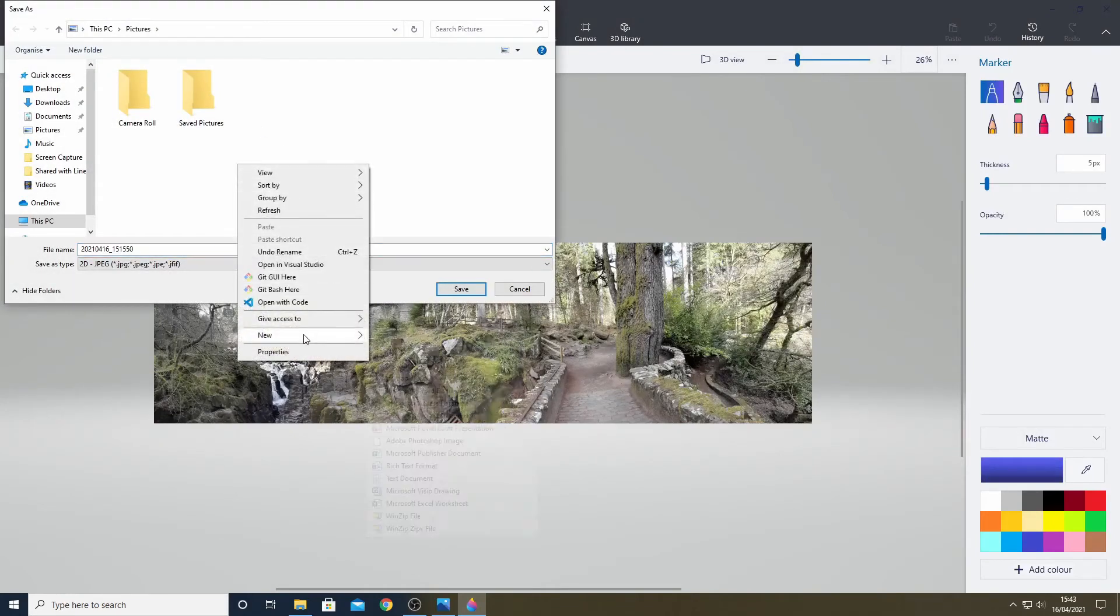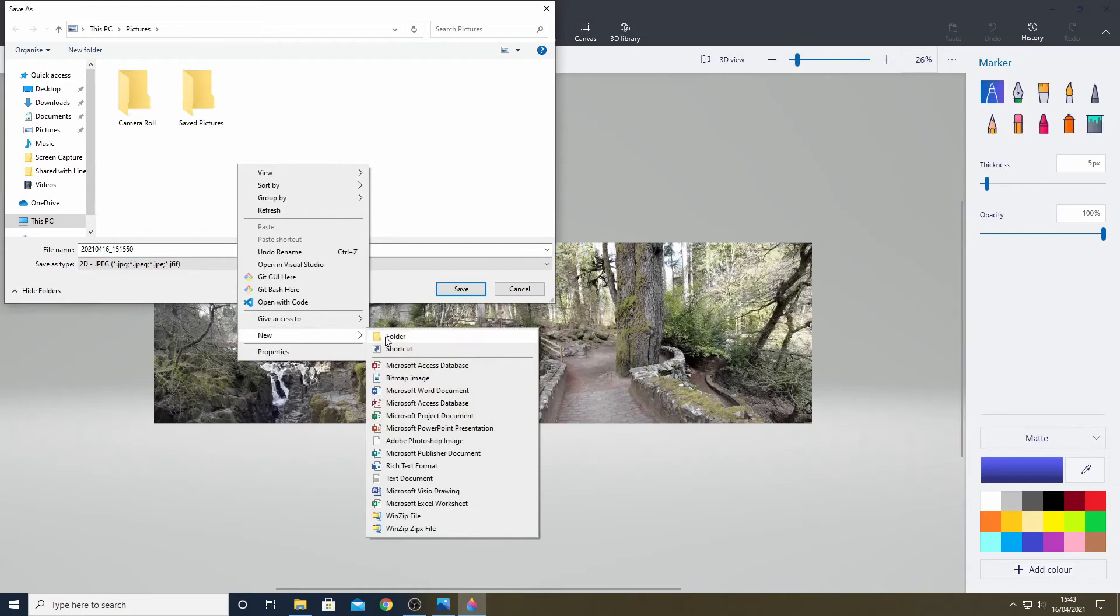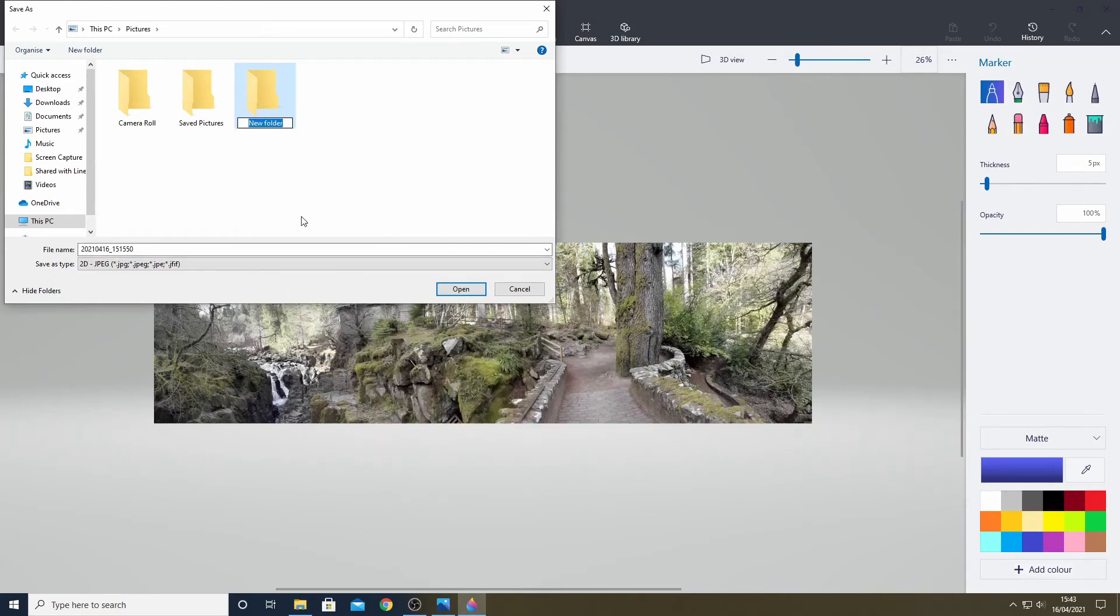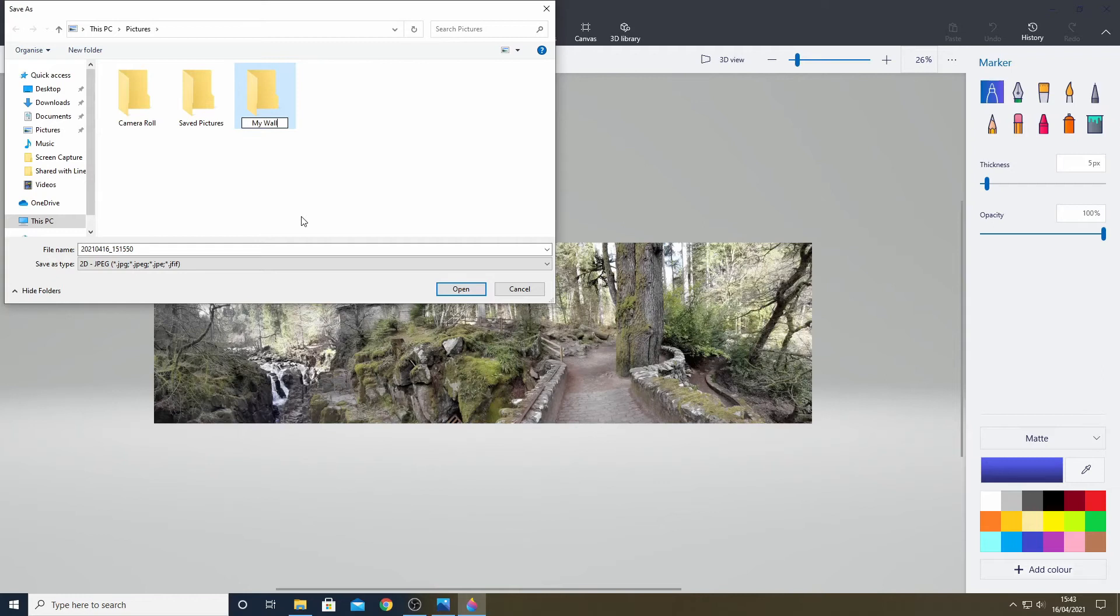I am going to save it in my pictures area and I am going to create a new folder called my wallpapers. Having saved it we are taken back to the main screen and we can just exit.